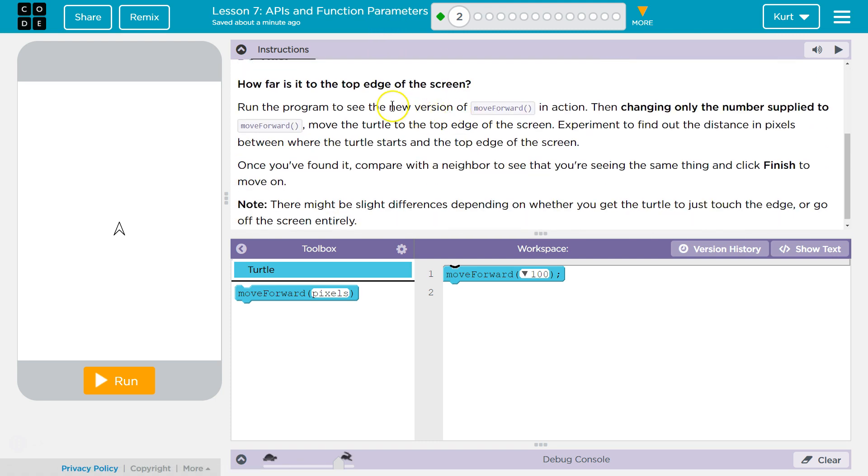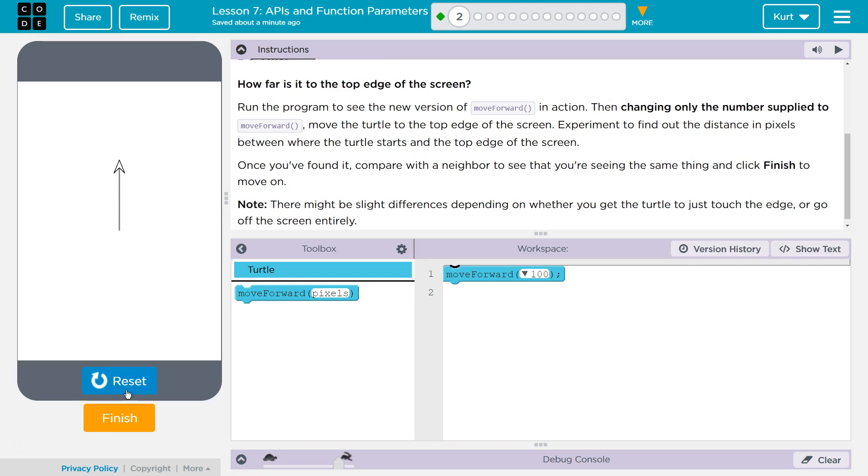Do this. How far is it to the top edge of the screen? I don't know. Ooh, we have some code here, though. Run the program to see the new version of move forward in action. Okay. Voop. All right. So that is a lot farther. So we've run it in action.